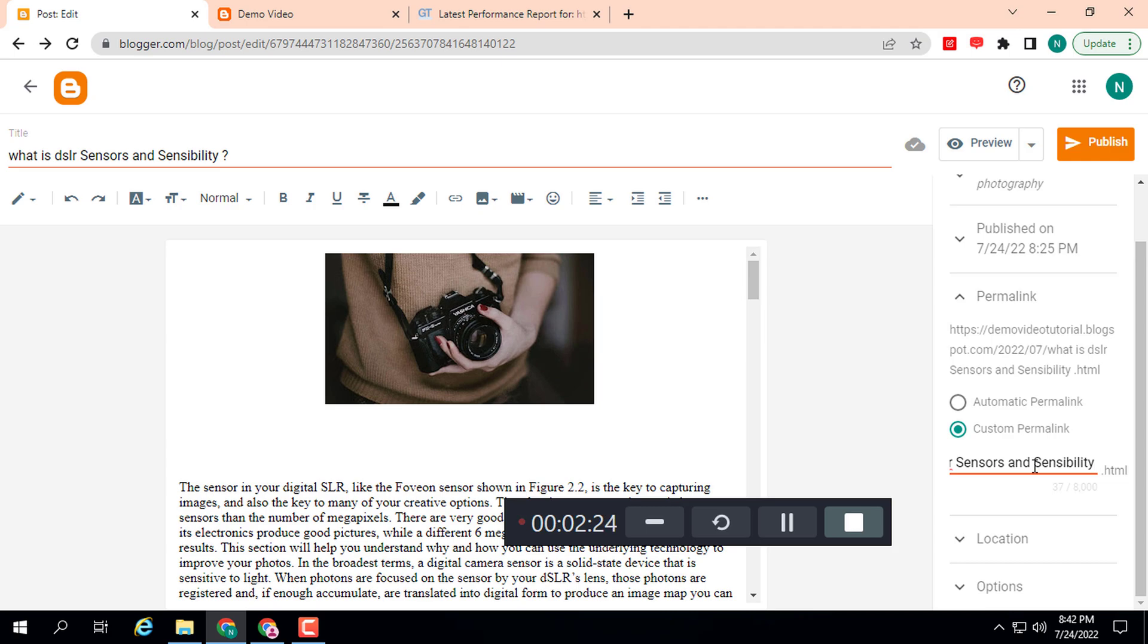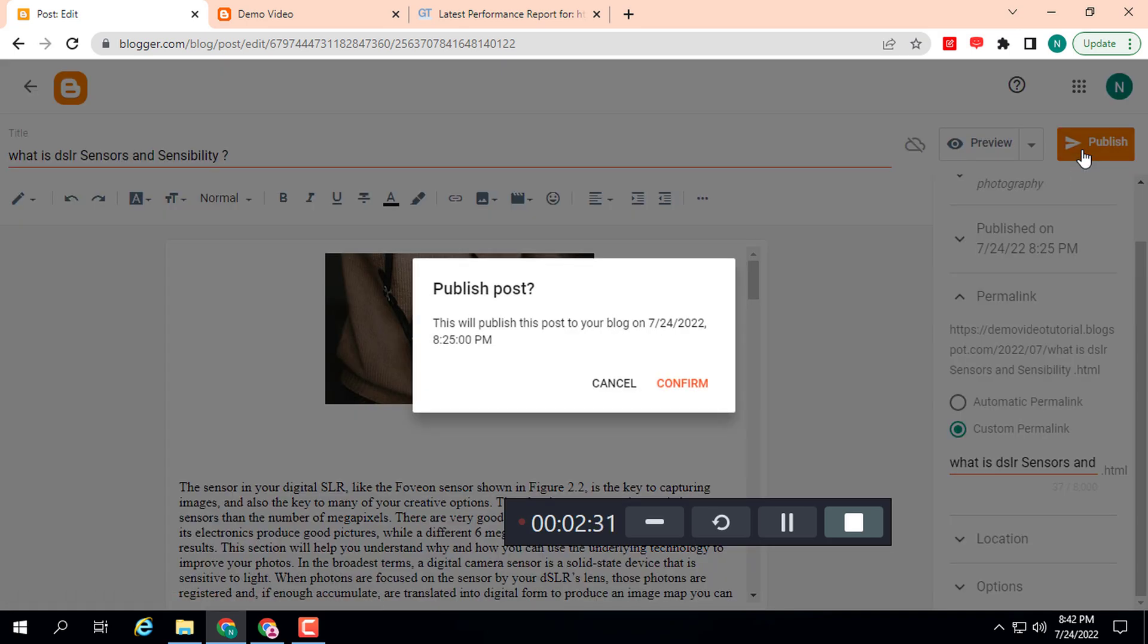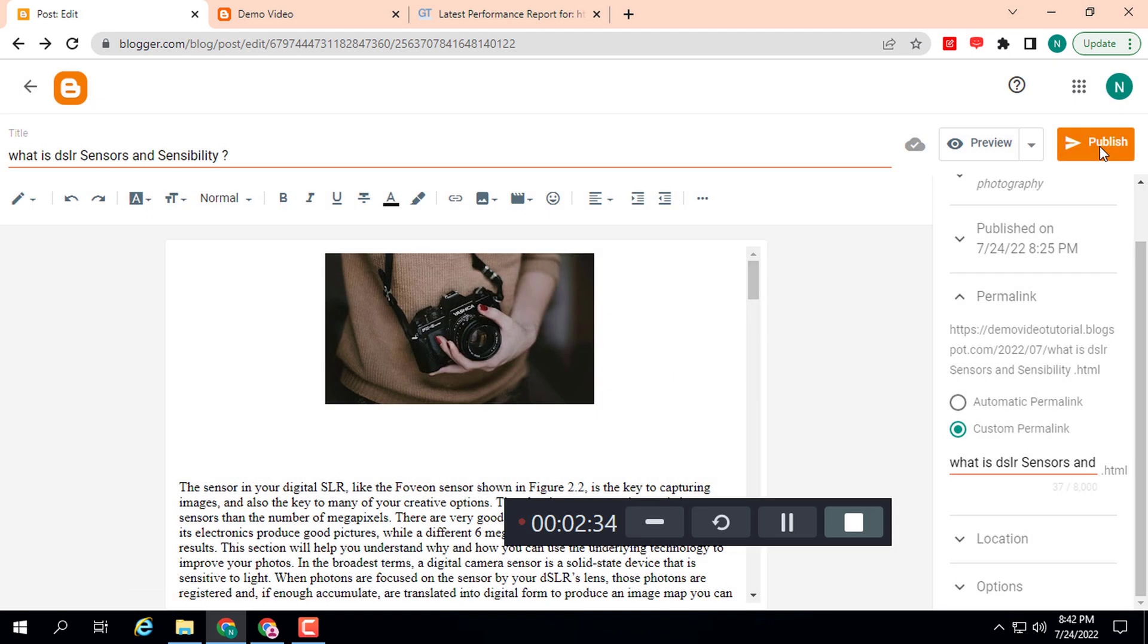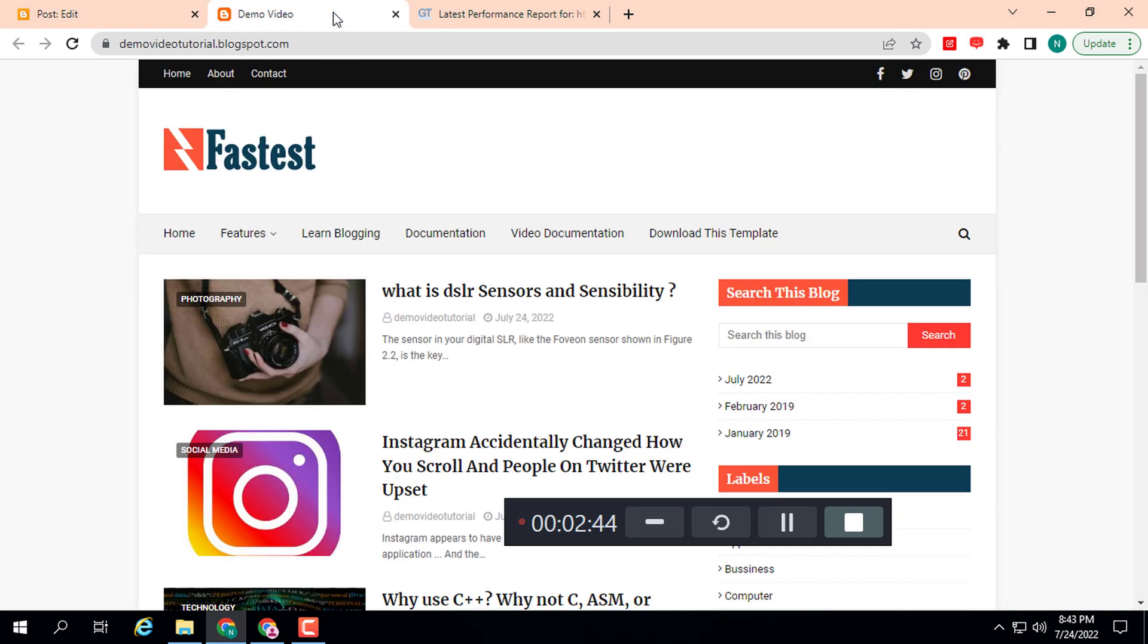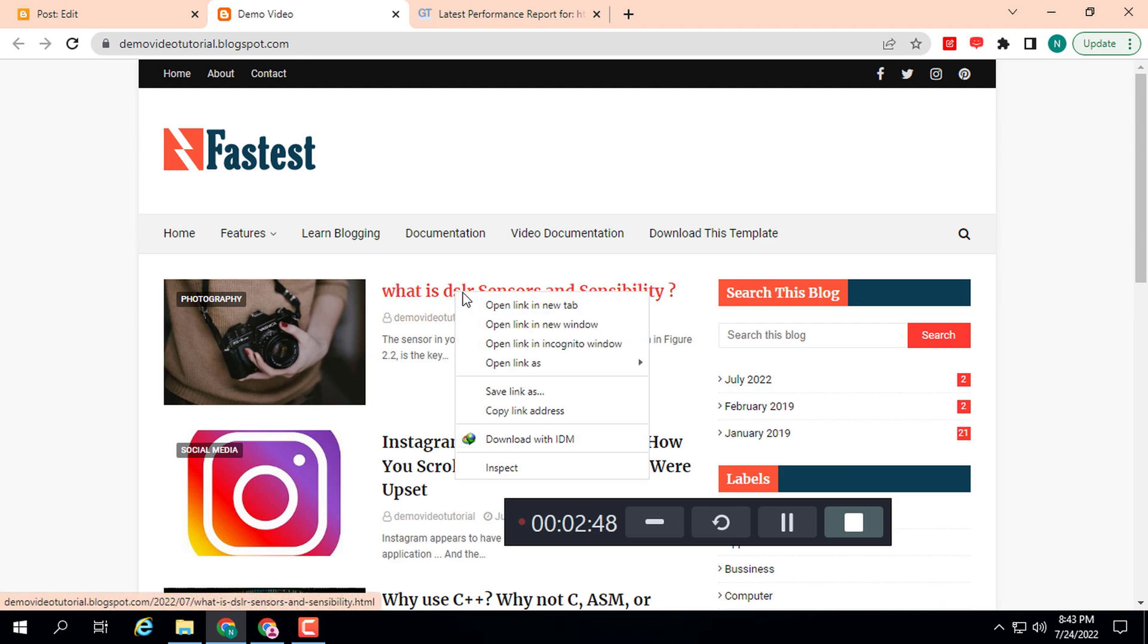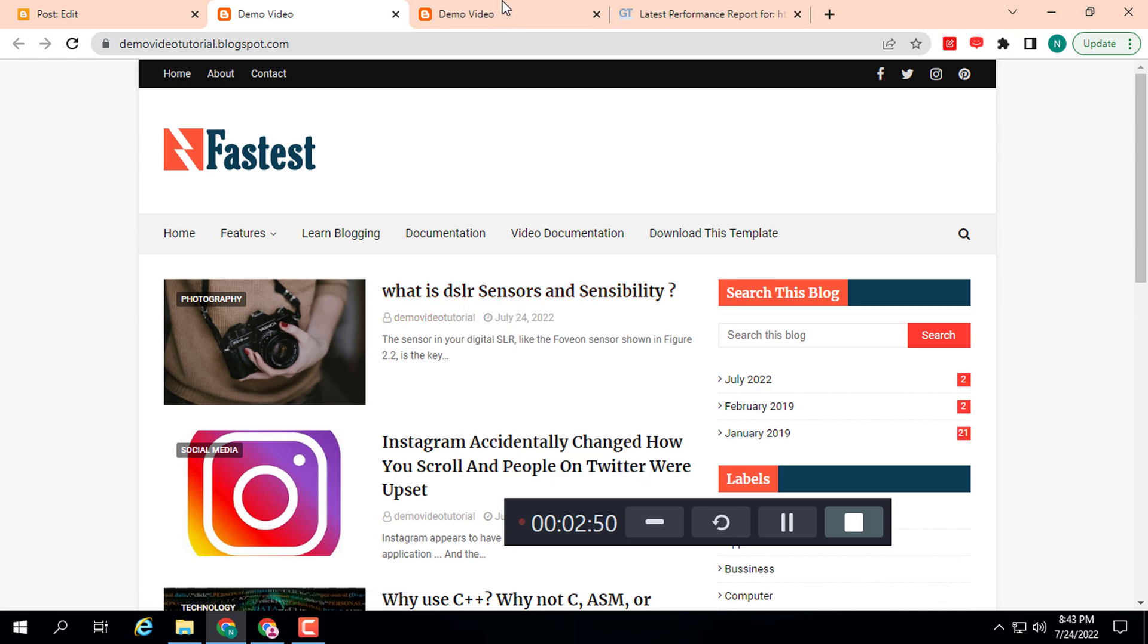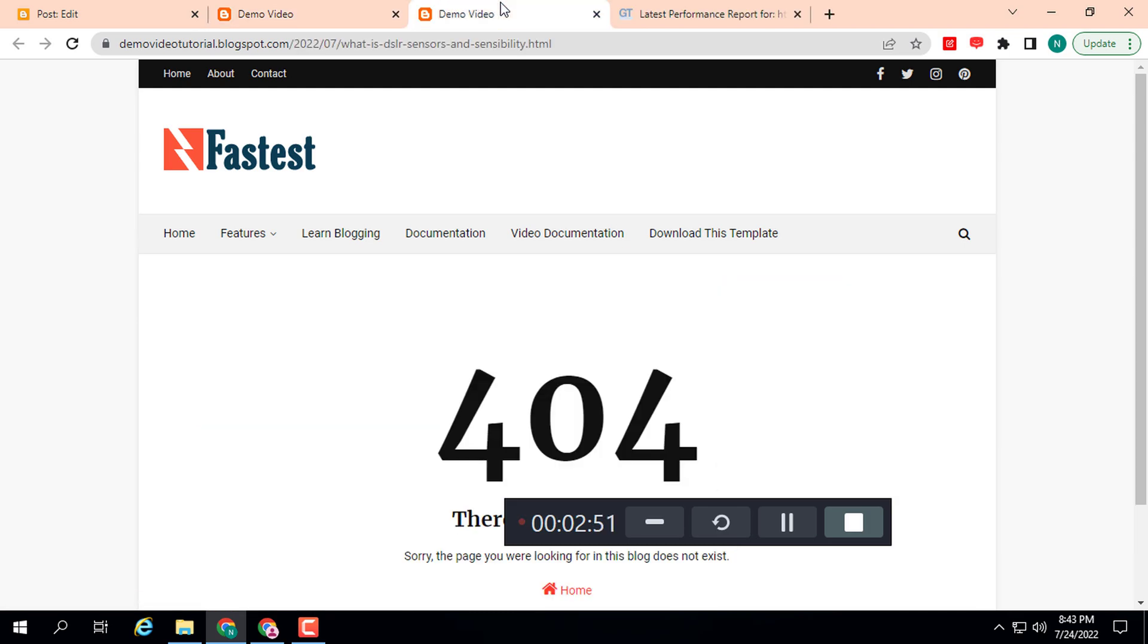need to click on the Publish button. First of all, I will show you one thing. You can just open this. Here you can see the permalink has changed, and this shows a 404 error. How to fix it?